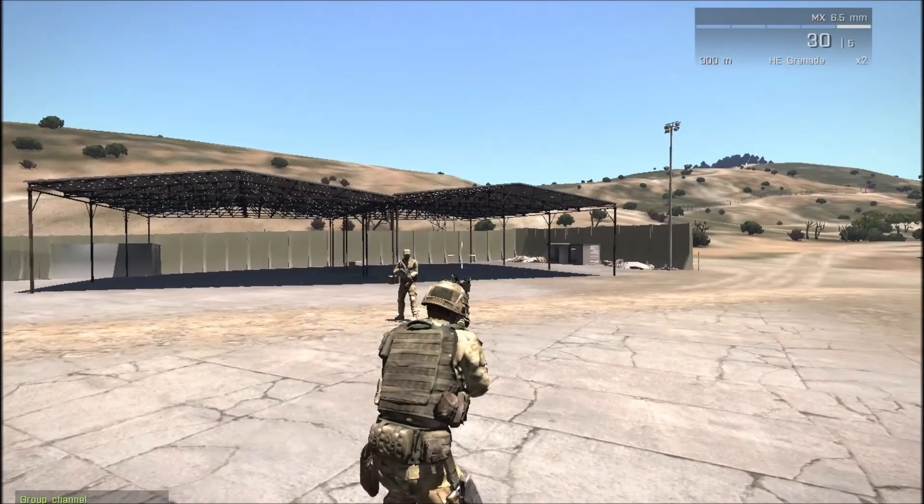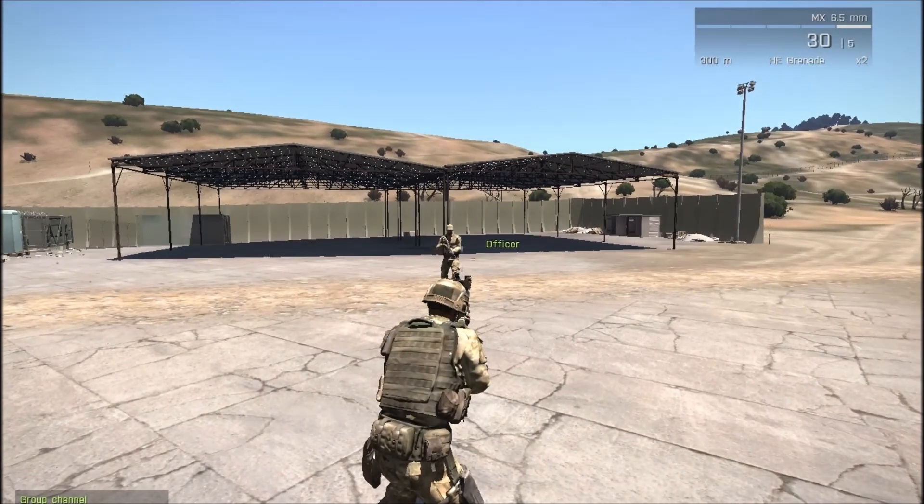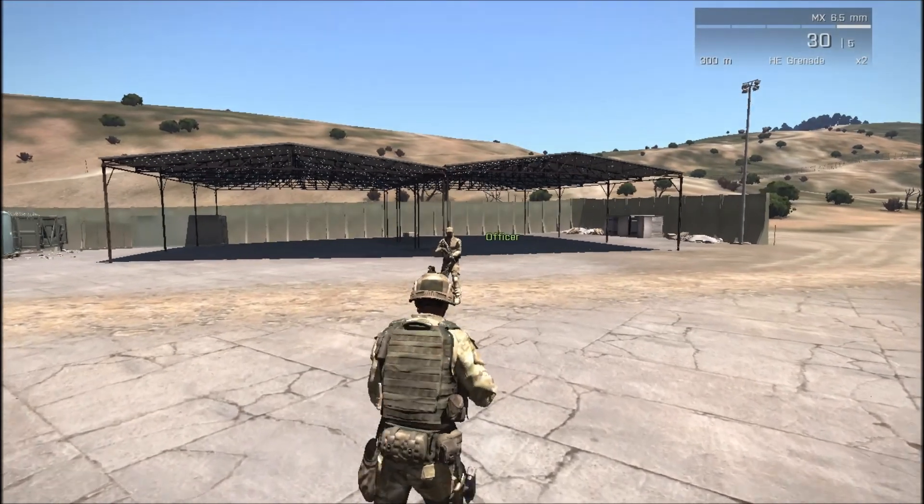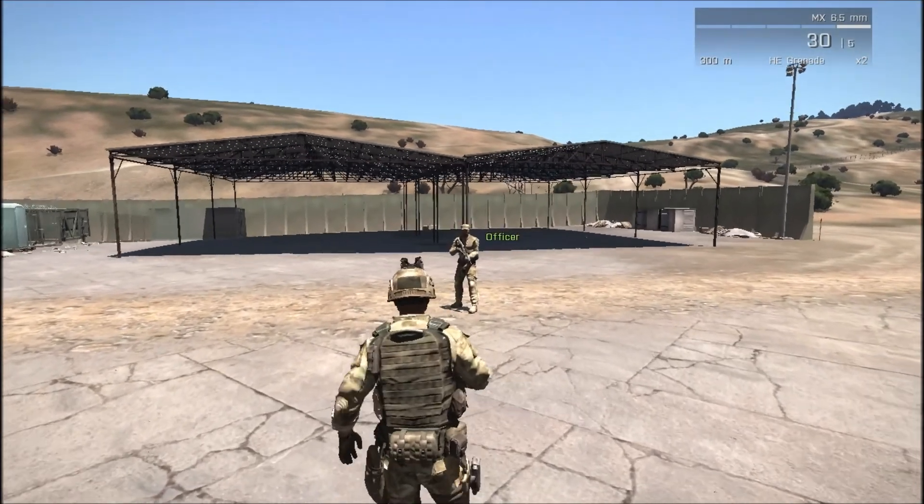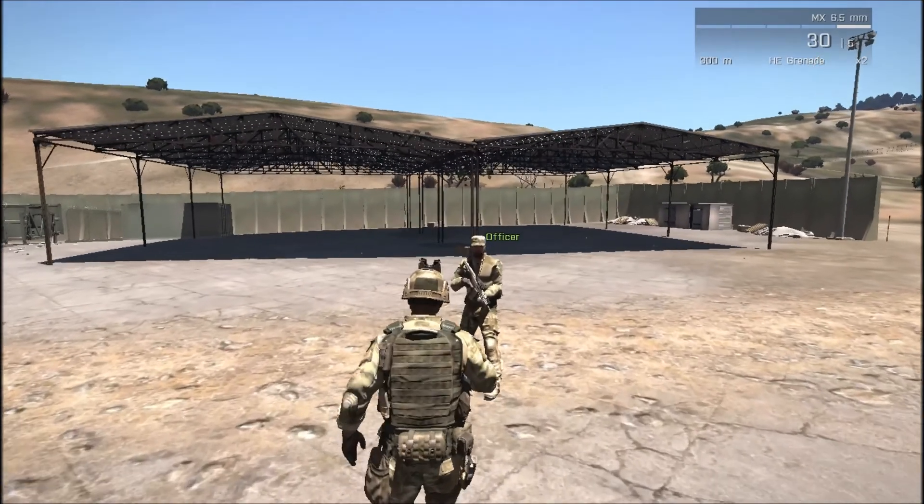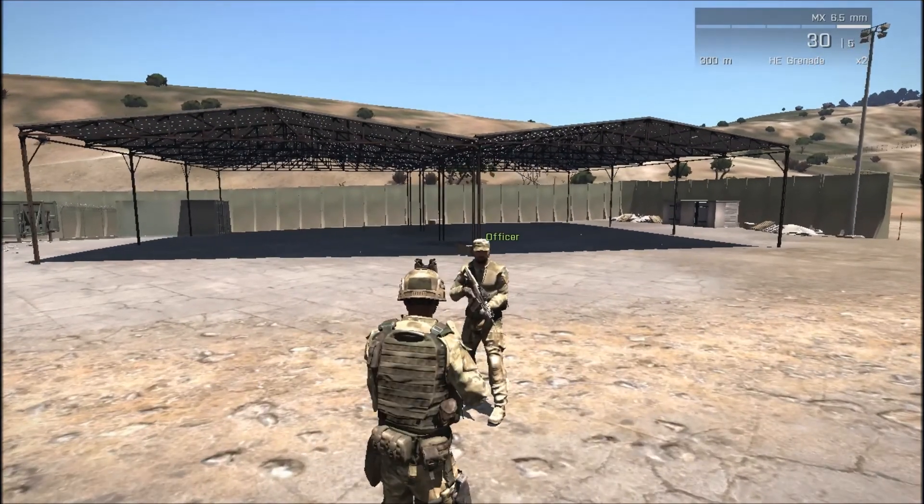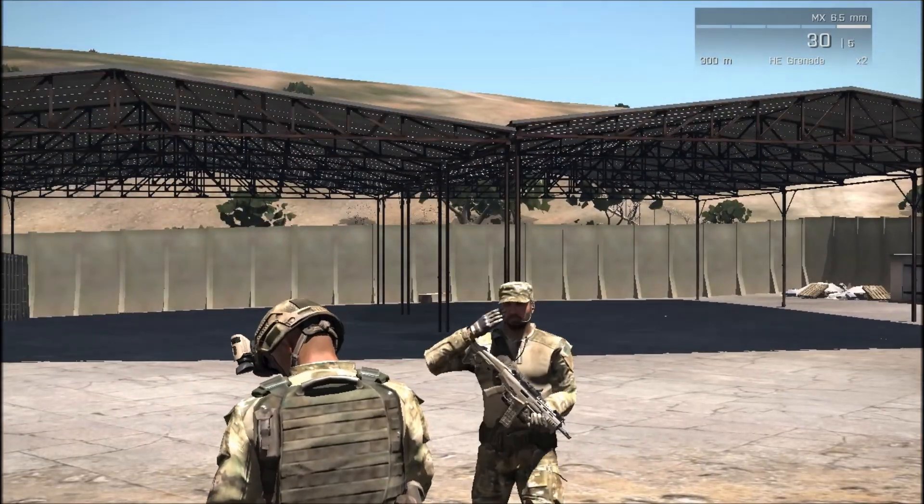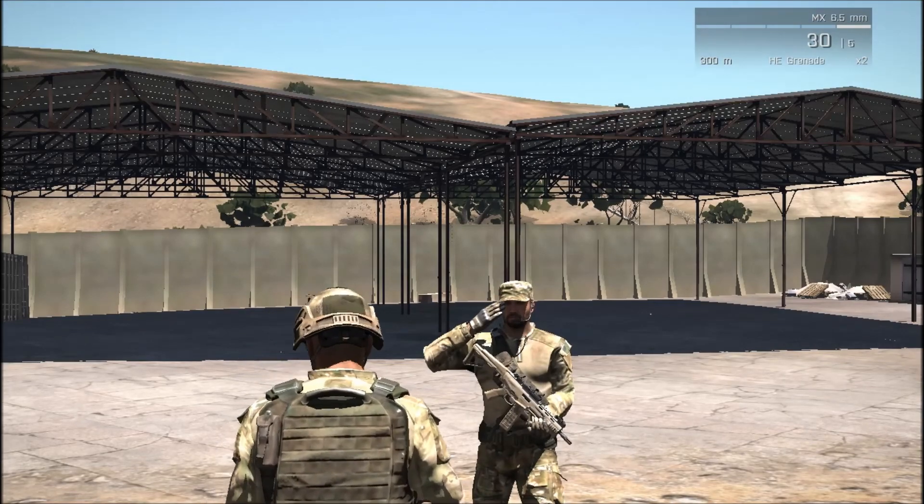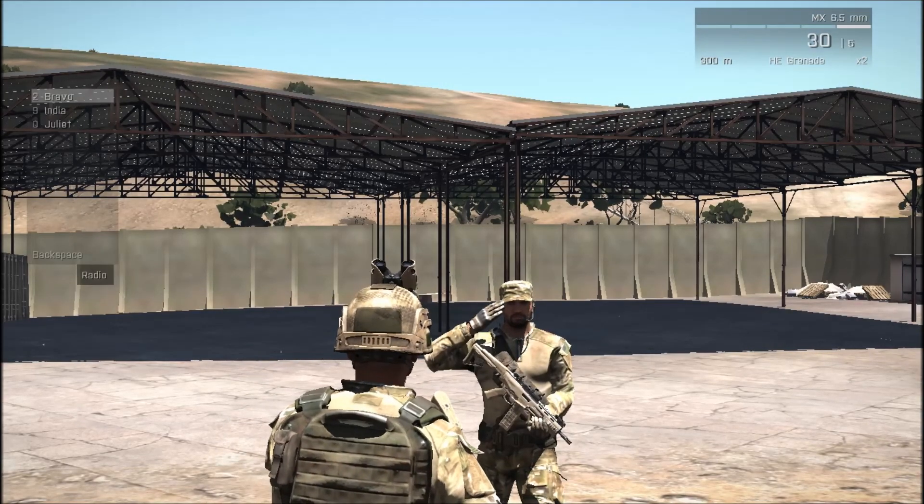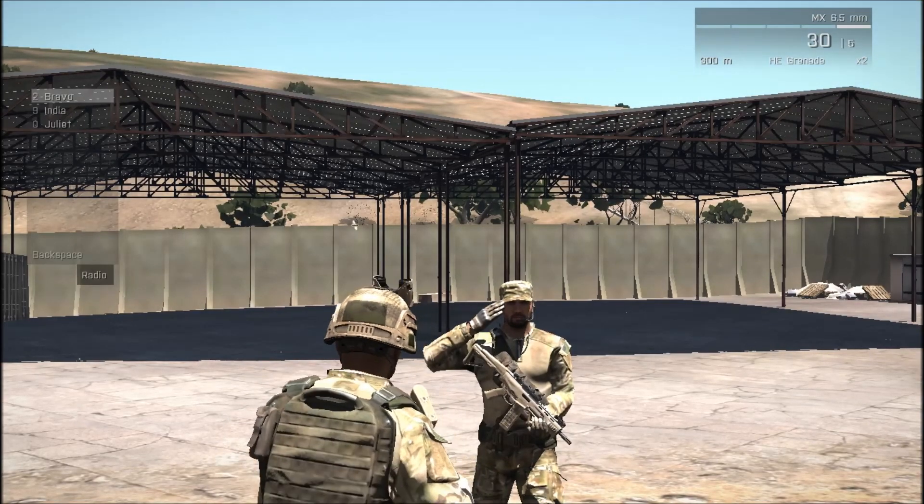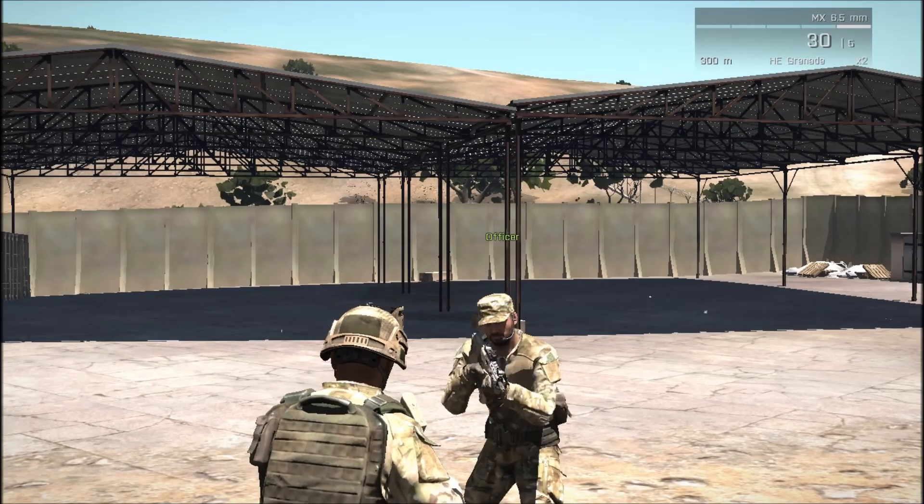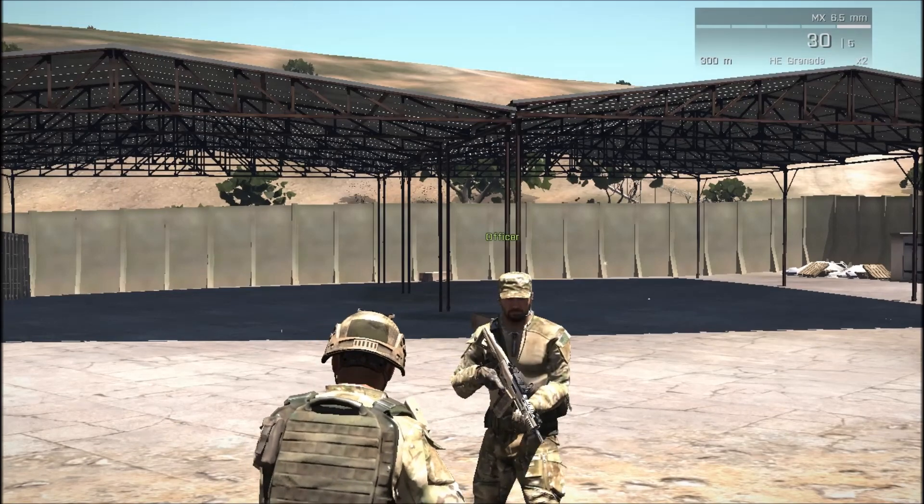Okay, now let's trigger radio alpha. Okay, salute. And now radio bravo. And that's it.